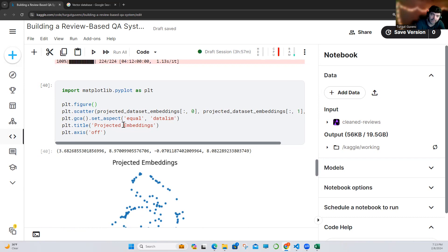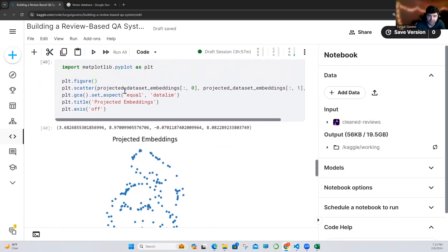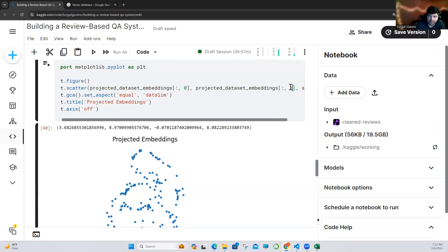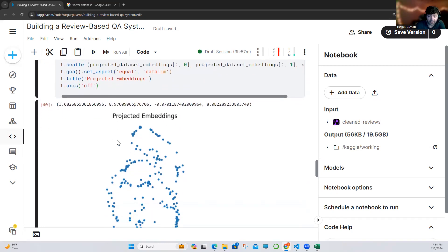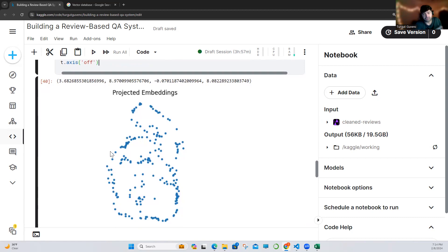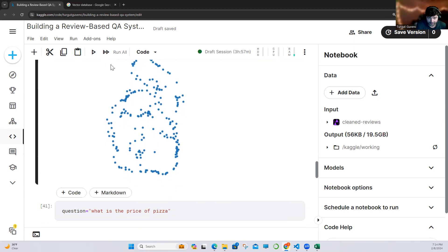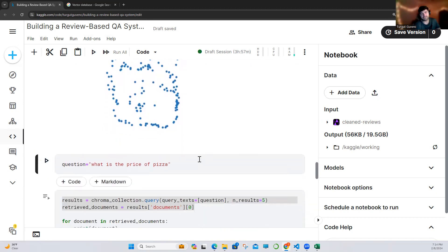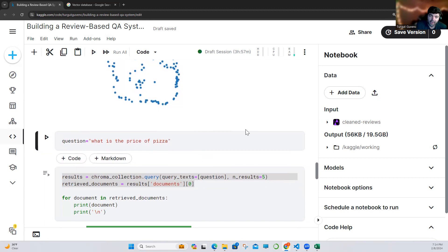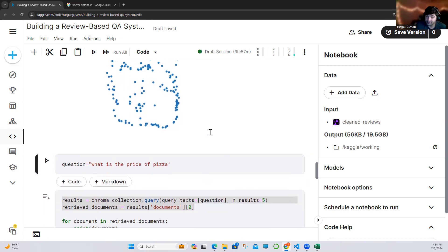With Matplotlib, we create the visualization — giving the first part of our projected dataset embeddings and the second, and getting the data. As you can see, in two dimensions, this is how our data looks. And actually this visualization is a little bit improved — you can see what's inside. Now let's send a question and see where this question's answers are related in our dataset.